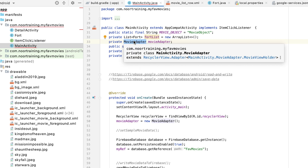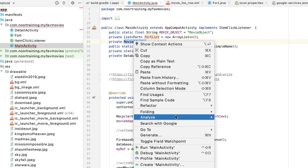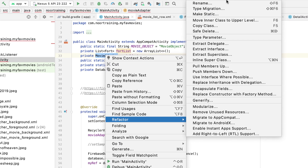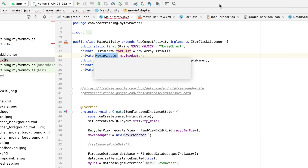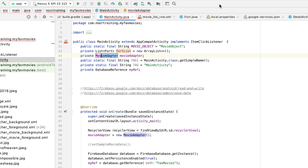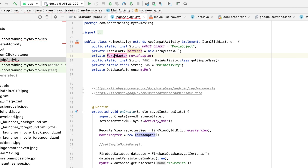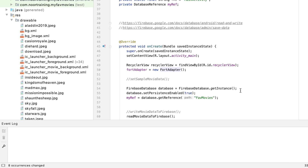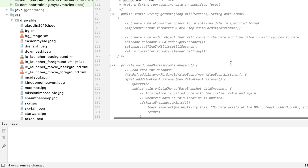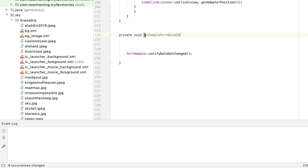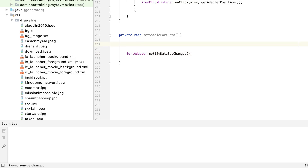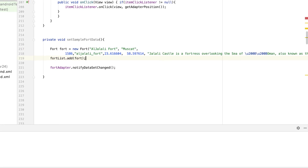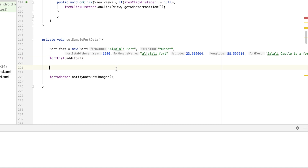Let's also go to the definition of the adapter and rename it: refactor rename to FortAdapter, click Enter, select all and click OK. Now we have sample fort data and even the object is being renamed. Let's put in some code — the first two lines create an object of the model class Fort, passing in data using the constructor.